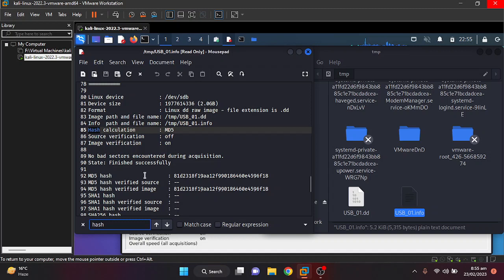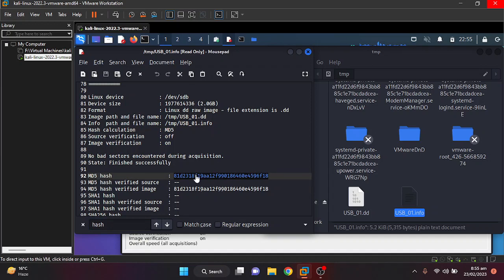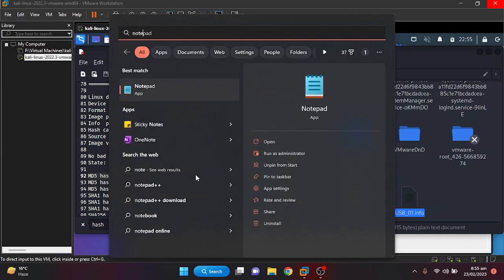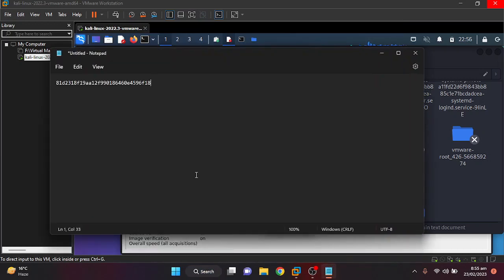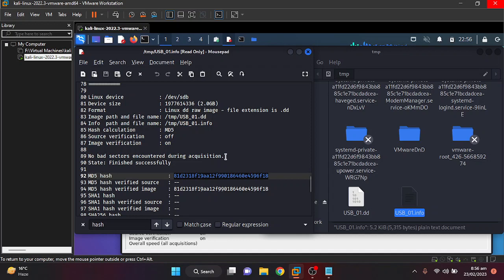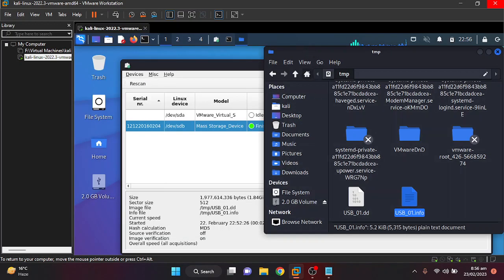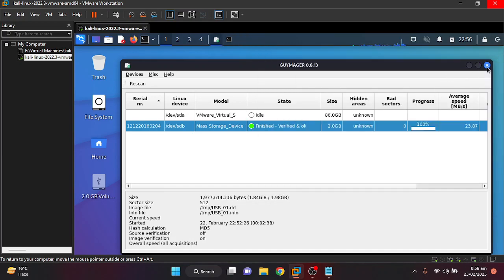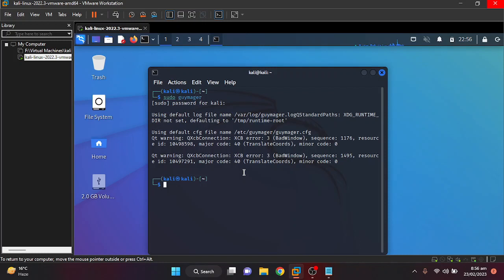We are going to open the .info file and look for hash values for further comparison. We can see it has calculated the MD5 hash which we asked for, and we are going to store it in a notepad for further analysis. It has also given other information which can be useful later. Now we are going to close it and open Autopsy. Autopsy is a digital forensic tool used to analyze digital images such as hard drives and SD cards.